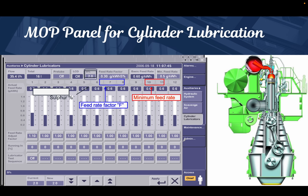This is how the MoV panel for cylinder lubrication looks. Whenever we are doing a changeover, it is very important to make sure the sulfur content is always changed as per the oil which is consumed. The minimum feed rate is as per the recommendation. As you can see in the MoV panel, cylinders one, two, three, four, five are listed. This shows the sulfur content which needs to be set. The feed factor means whatever rate we are feeding, that is multiplied with the factor. The minimum feed is what we need to feed. After that, how much is running — if we have to do any lubrication adjustment, we can do it here.